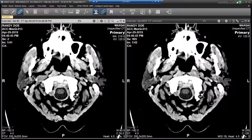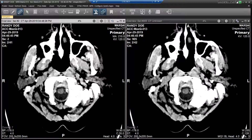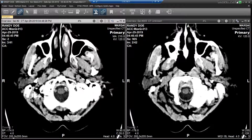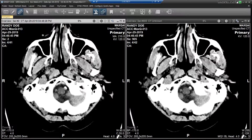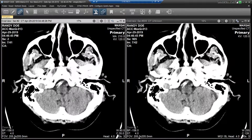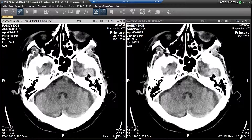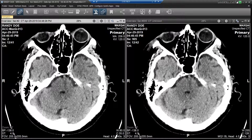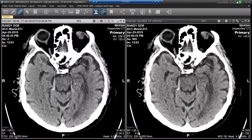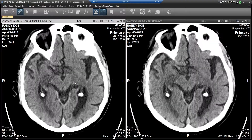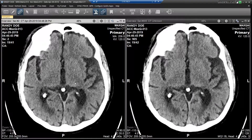The AI results can be automatically incorporated into the hanging or step protocols. This allows the AI results to be shown along with the current study. In this example, we are seeing the primary study on the left. A DICOM secondary capture series produced by the AI algorithm is automatically hung for me on the right.